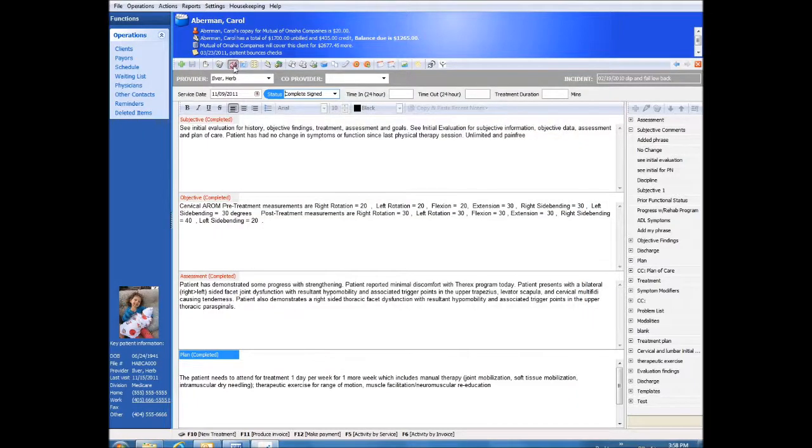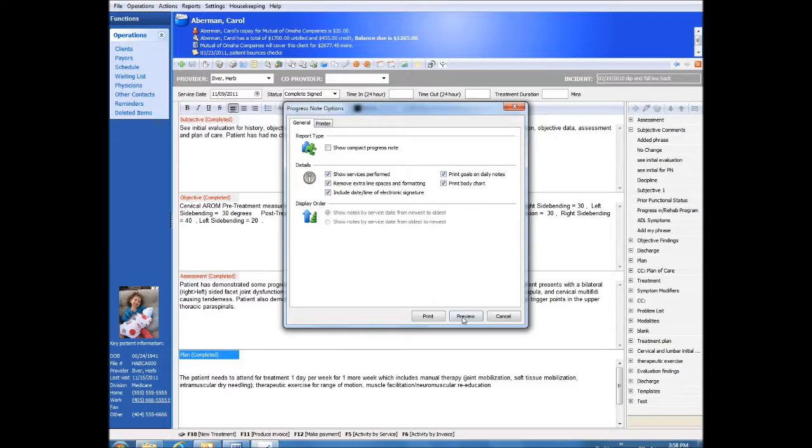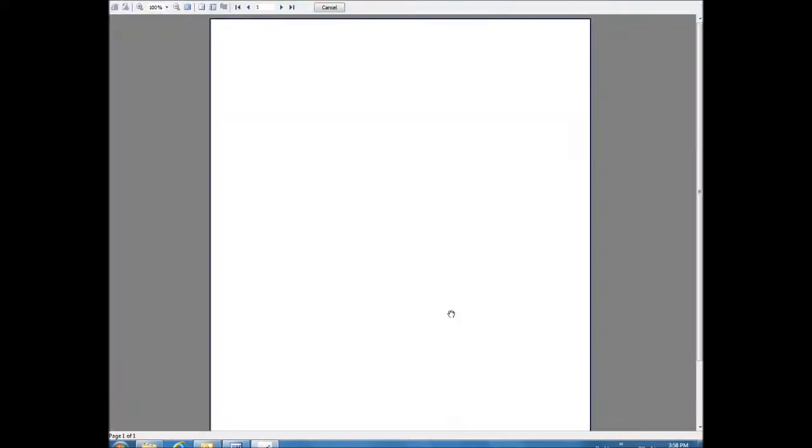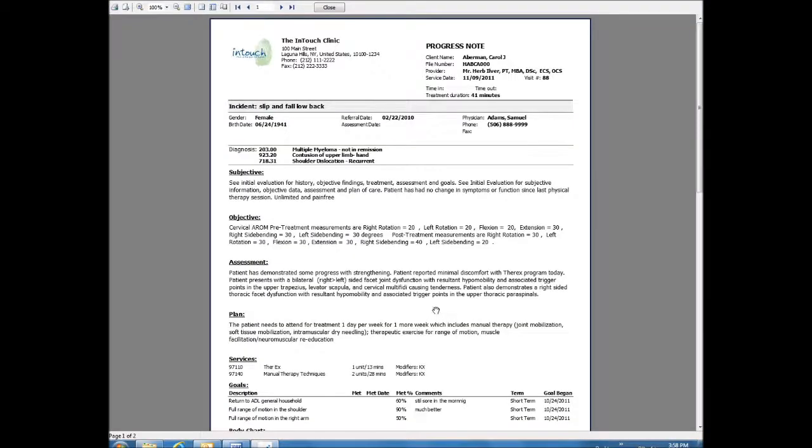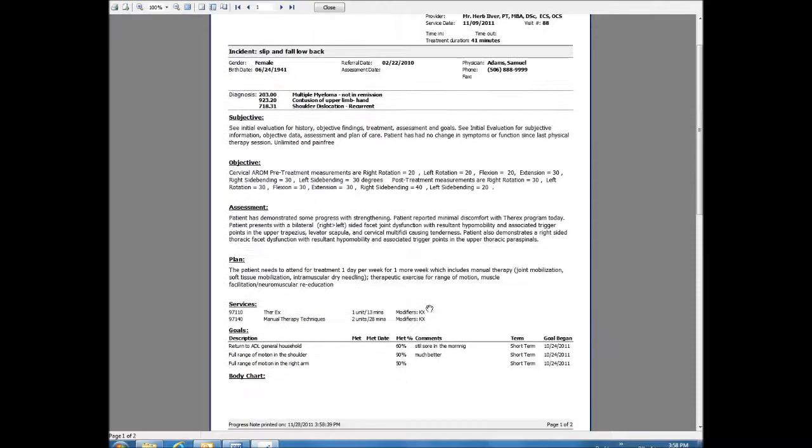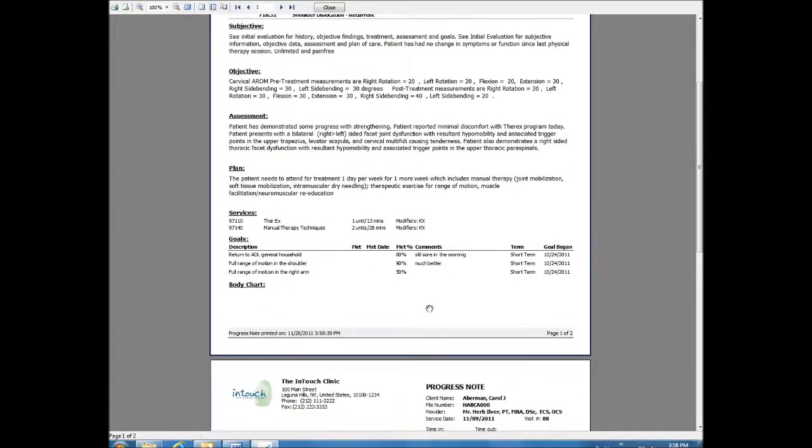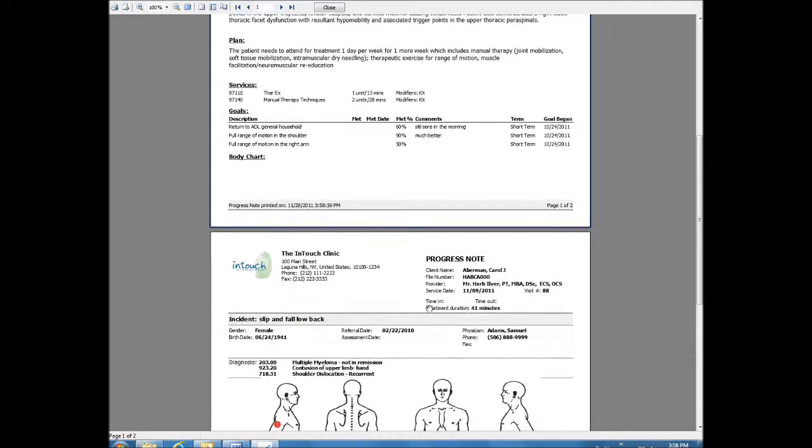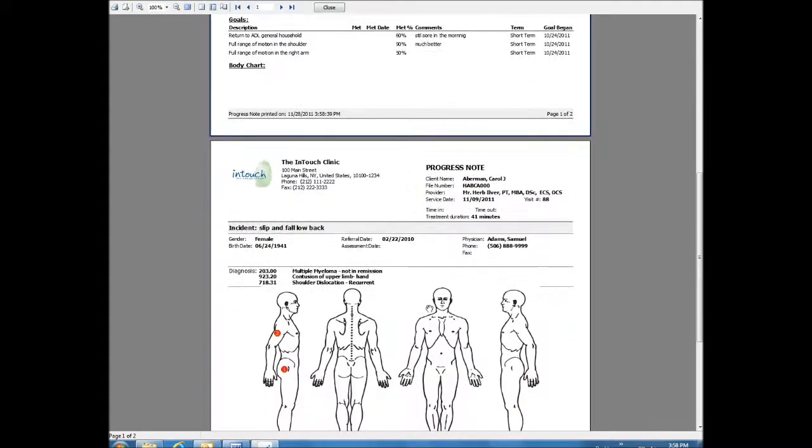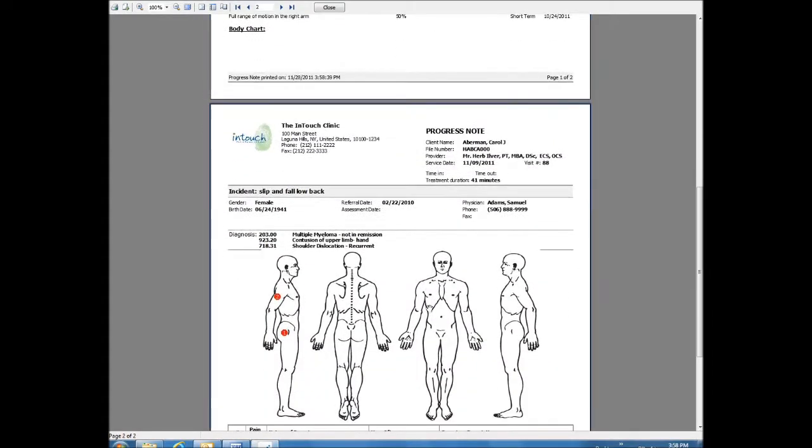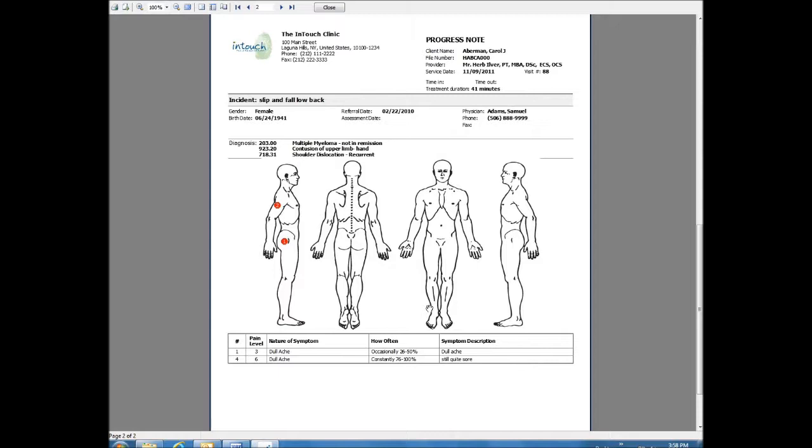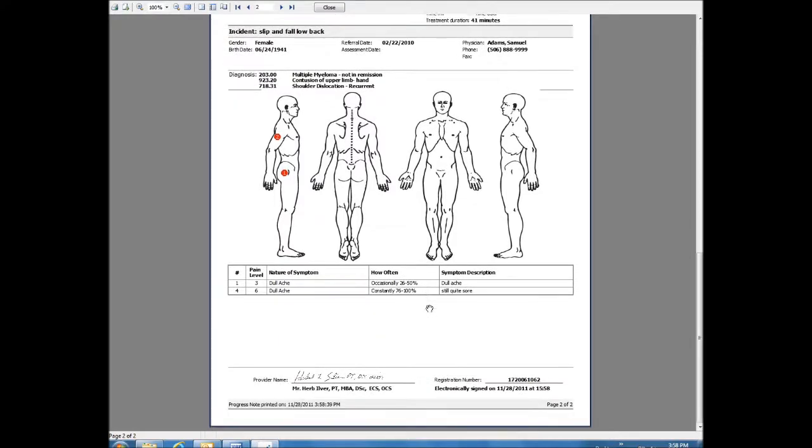A printed daily note contains all of the key elements required by insurers: basic patient information, hands-on treatment time, the SOAP note itself, the treatments performed and duration of each service along with the updated goals and the body image if required. The therapist's electronic signature and licensing information will also be printed, as you can see.